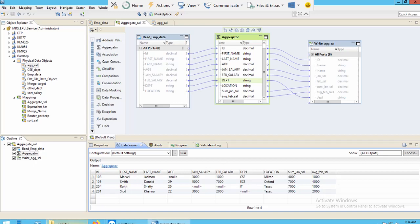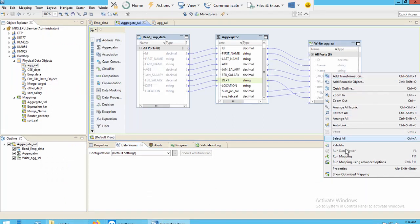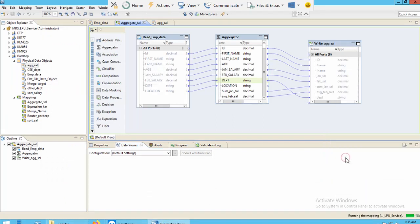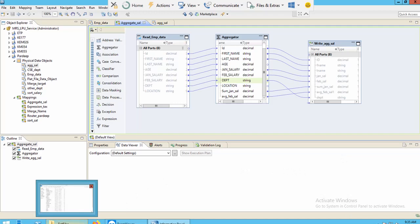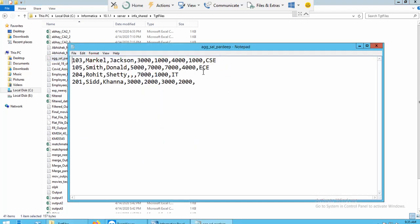Now I'll show you the output file I created. Click Run Mapping, then navigate to your target files folder where you created the file — this is the file. You can see the result data from your transformation. You can create a text file or any file format according to your needs. I hope you liked this video — thank you and have a nice day.